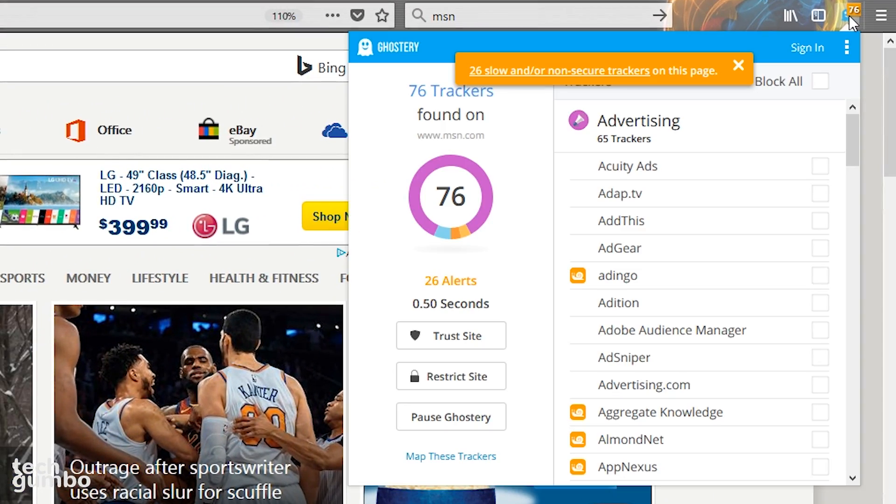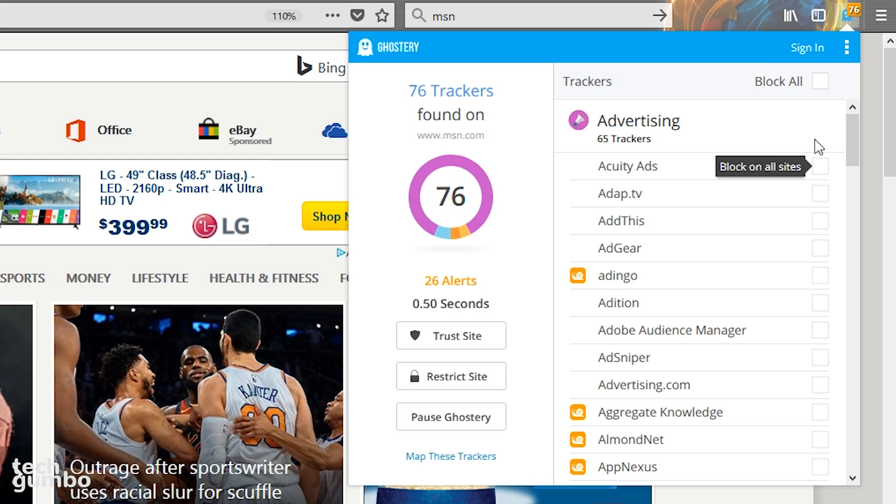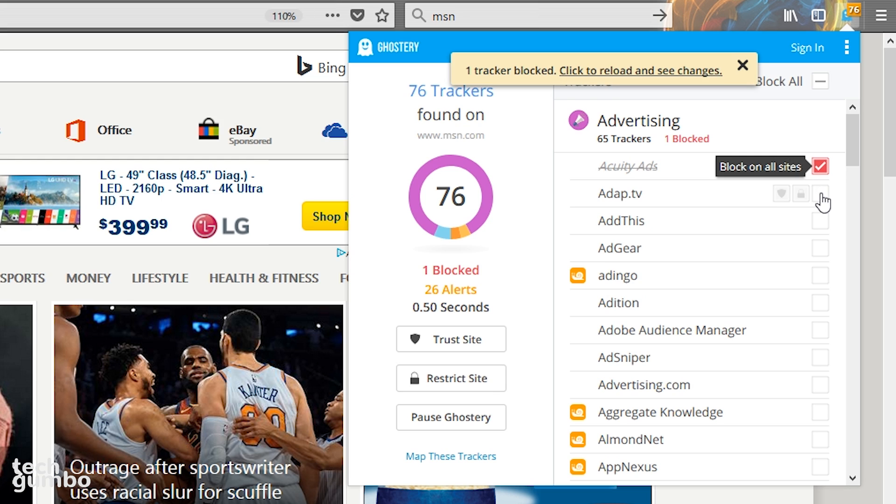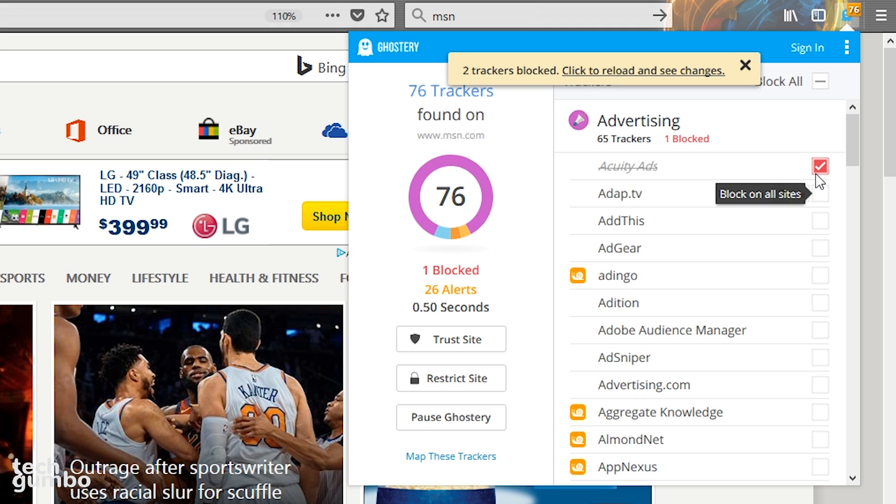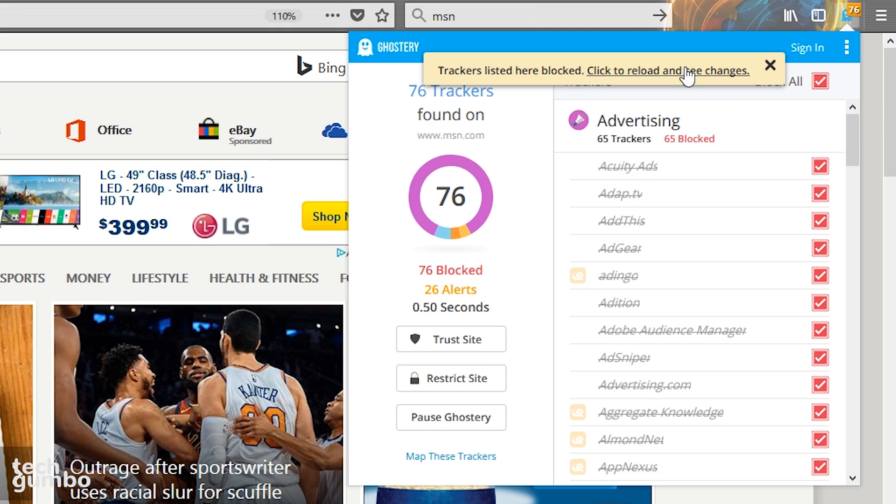Currently, I'm not blocking any of the trackers and it says 76 trackers have been found and it says here there are 26 slow and or non-secure trackers on this page, which is quite a bit. You could tick off the trackers individually. In this case, I'll tick next to block all. Then I'll select here to reload the page and see the changes.